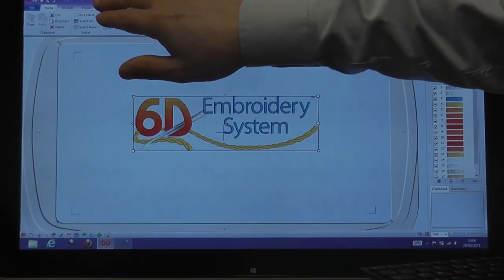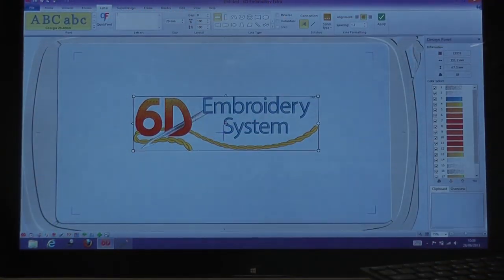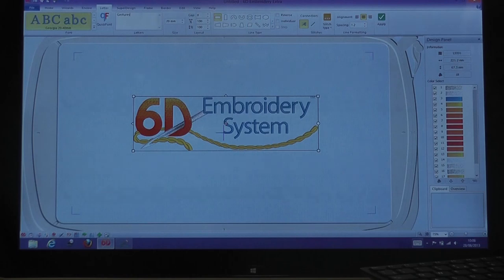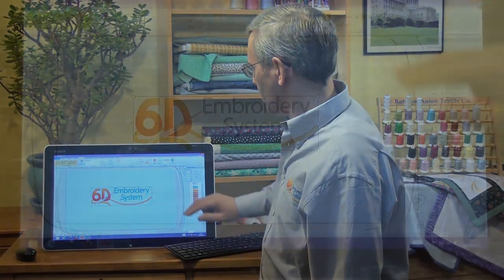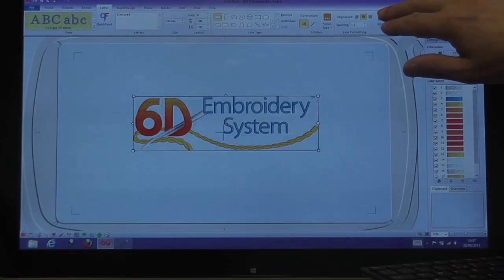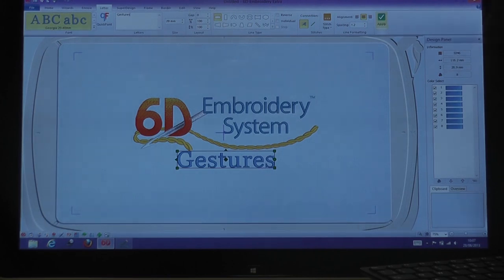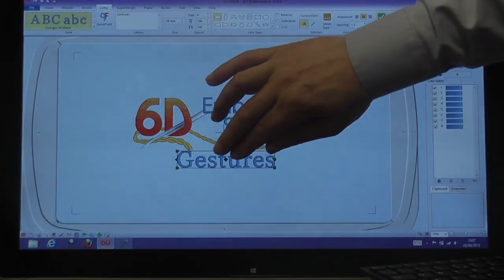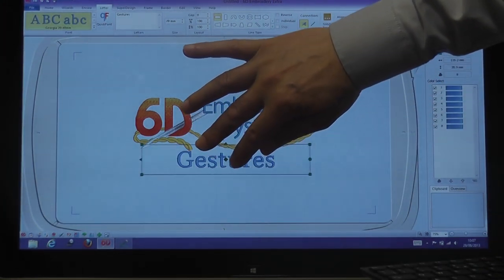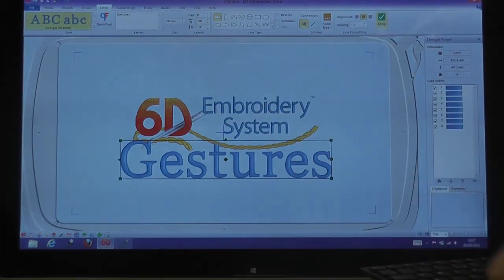I'll just create some lettering. If I select the logo before I actually create the lettering, it will be created just below the logo. It's still selected, so let's just press create. When the lettering is created, it's selected by default, so if I place my fingers inside the selection area and do a pinch stretch, I'll actually resize the lettering.